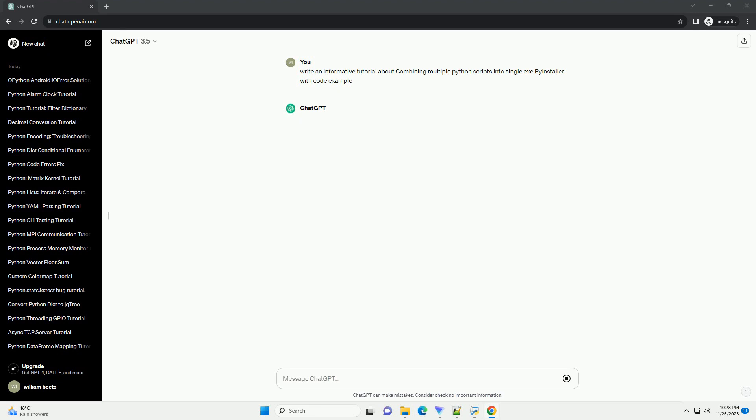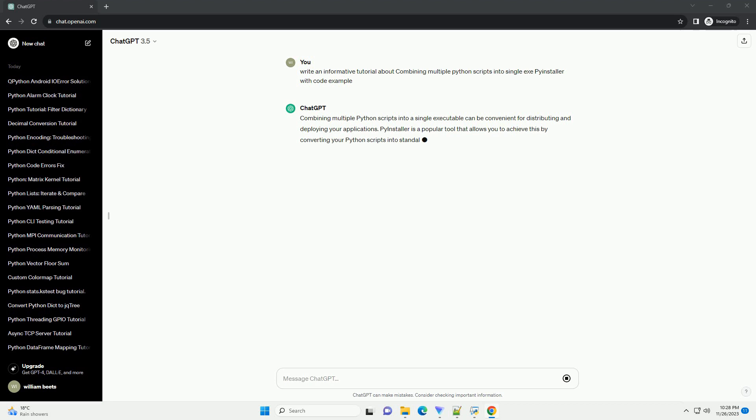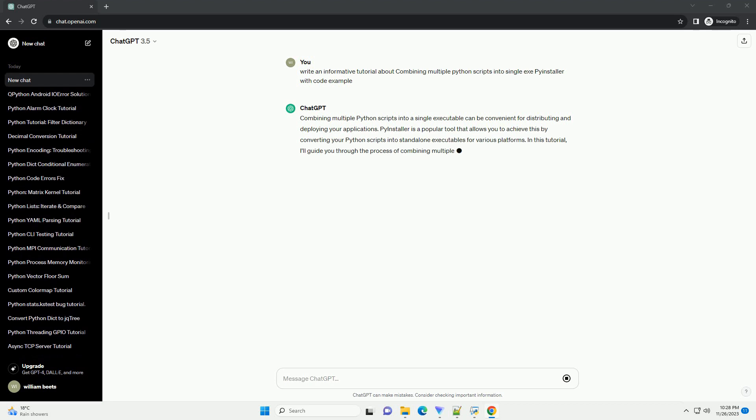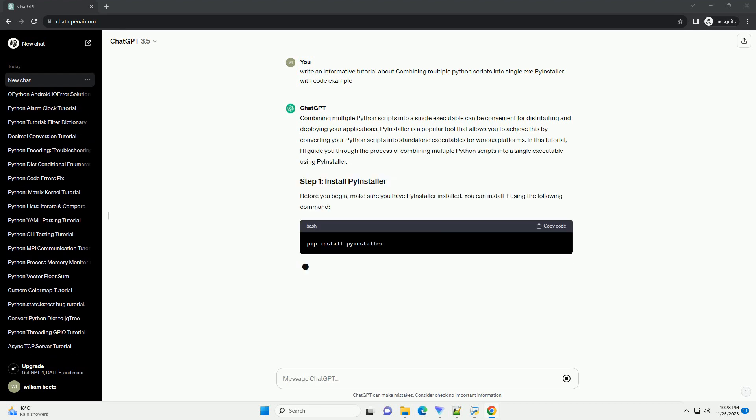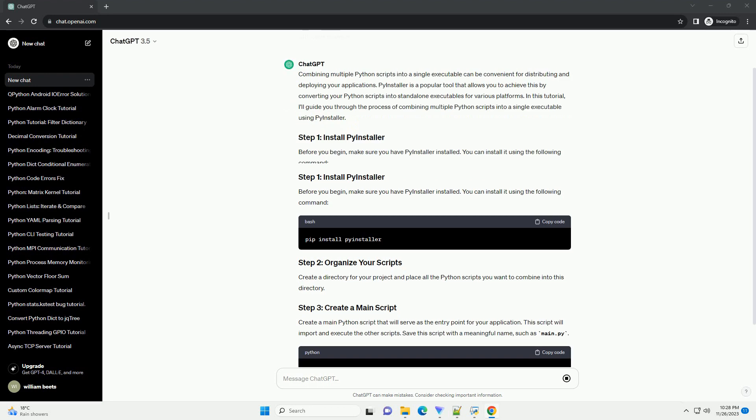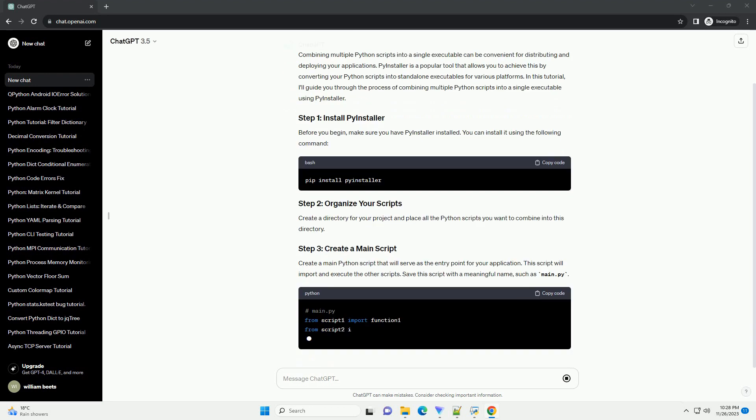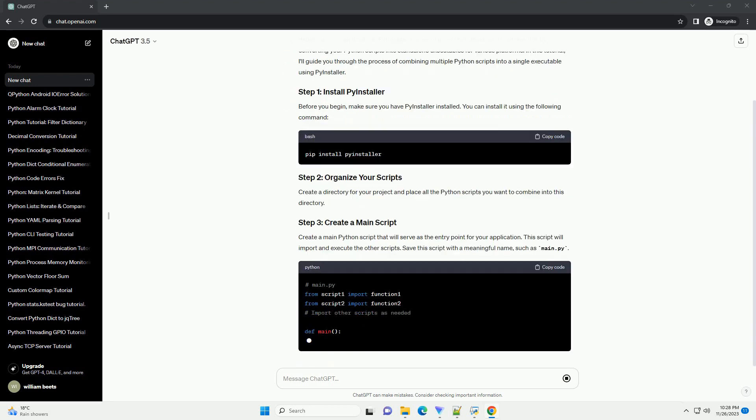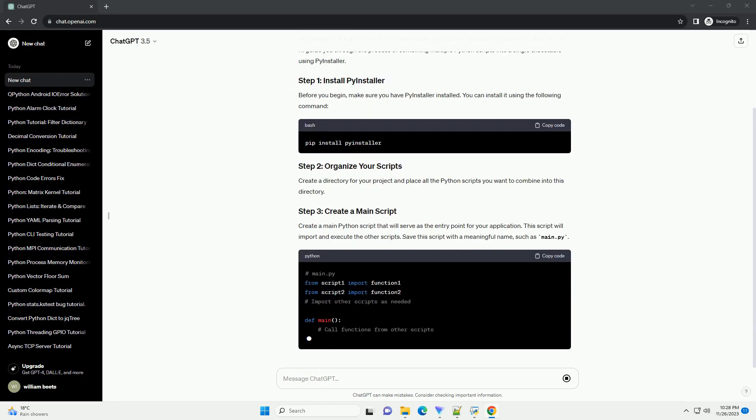PyInstaller is a popular tool that allows you to achieve this by converting your Python scripts into standalone executables for various platforms. In this tutorial, I'll guide you through the process of combining multiple Python scripts into a single executable using PyInstaller.